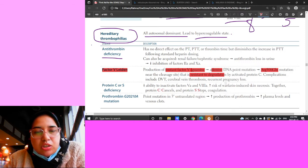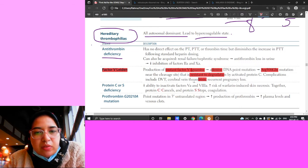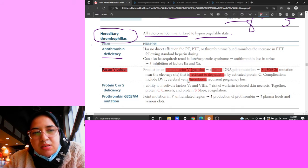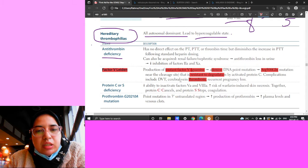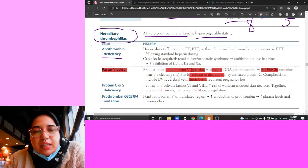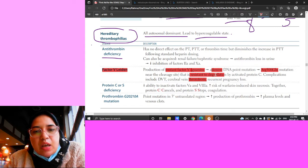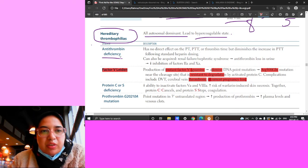The key buzzwords for Factor V Leiden are thrombosis in weird places: cerebral vein thrombosis, DVT, but also portal veins and mesenteric veins. Recurrent pregnancy loss is another important buzzword for this hereditary thrombophilia.